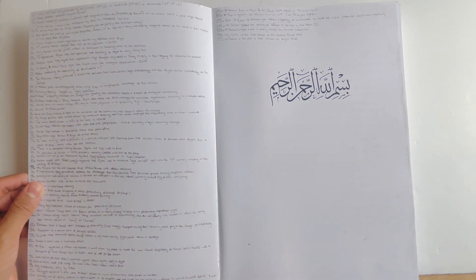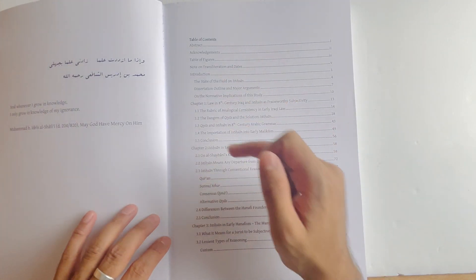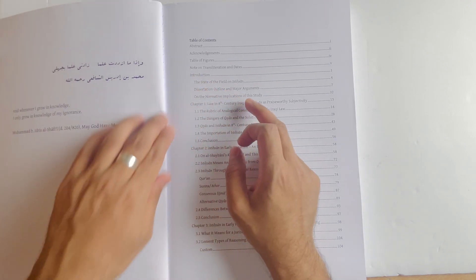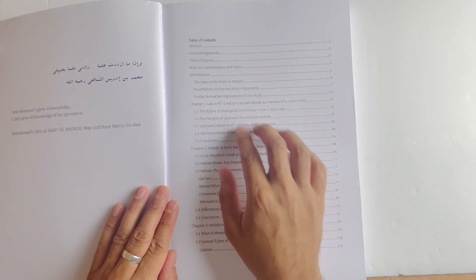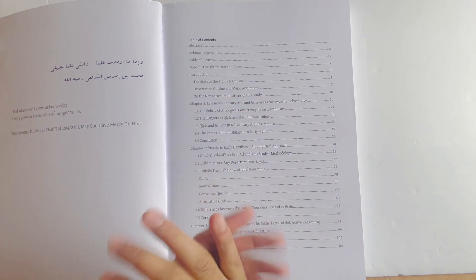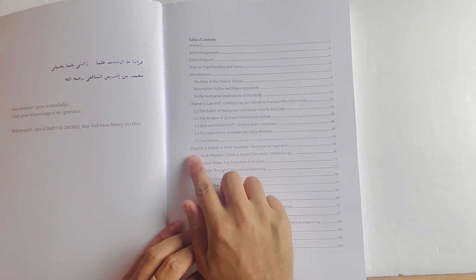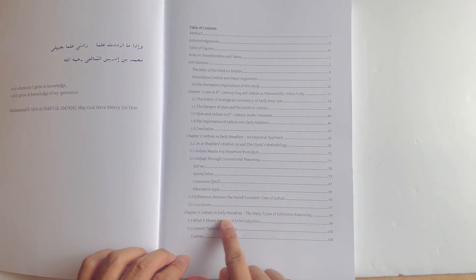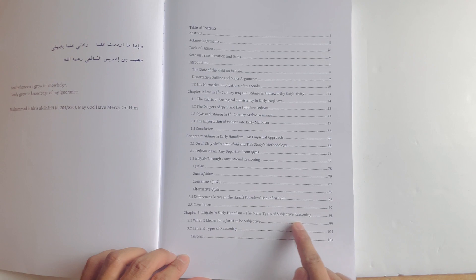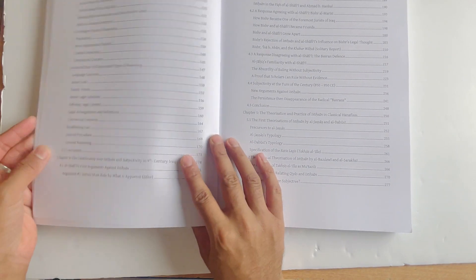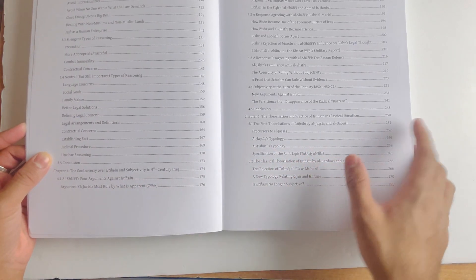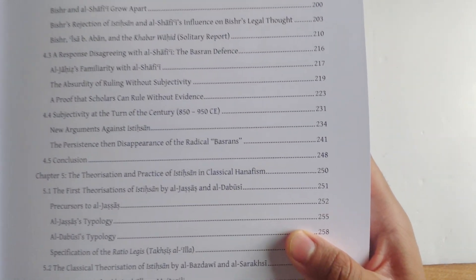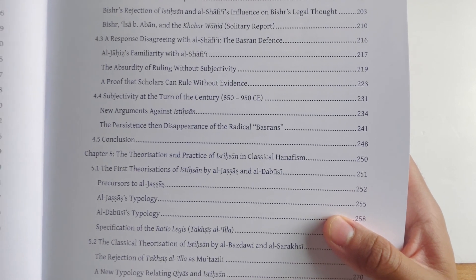I'm going to go through the chapter headings. He starts with the introduction and state of the field of istihsan, then dissertation outline and major arguments. Chapter 1 discusses the law in 8th century Iraq and istihsan as praiseworthy subjectivity. Chapter 2 covers istihsan in early Hanafism with an empirical approach. Chapter 3 examines the many types of subjective reasoning.